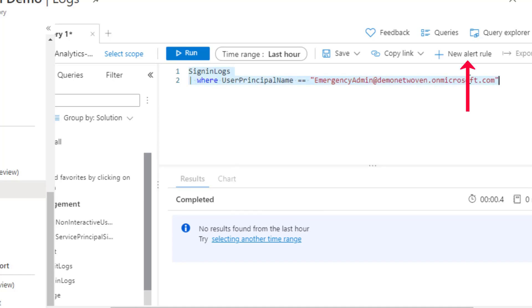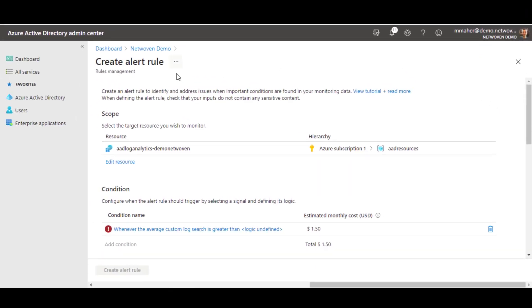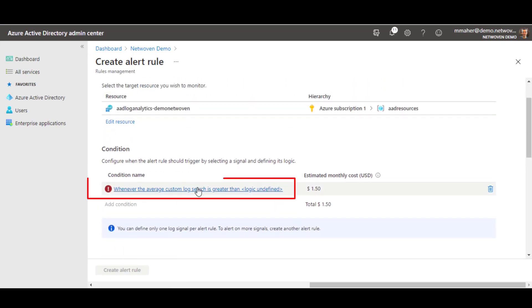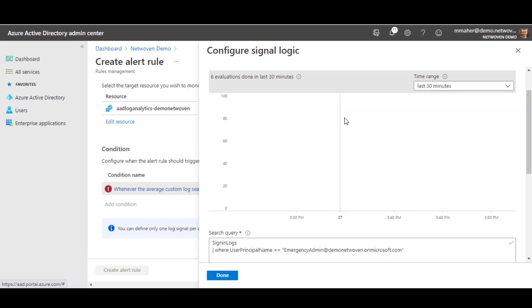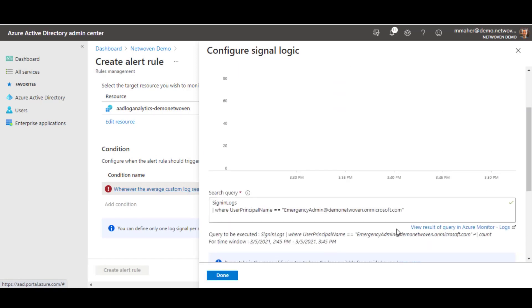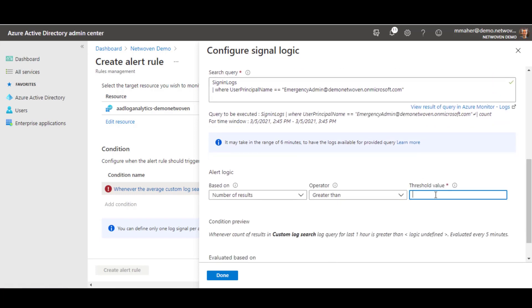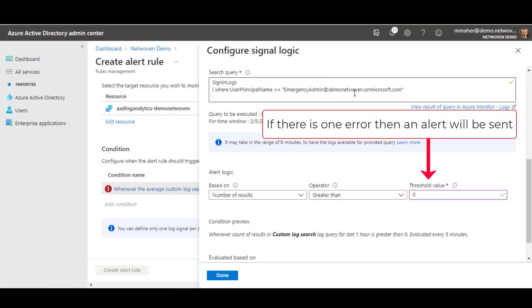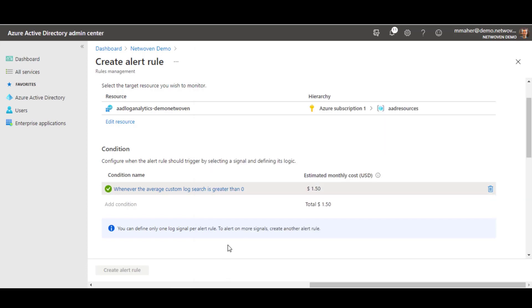So from here, go ahead, click new alert rule. And this sets up an alert inside of your log analytics. We're going to click on this and we're going to make sure, edit the signal, make sure that everything stayed the same. We're searching the log sign in logs where user principal name equals. And we're going to say, if any results get returned from this query, go ahead and issue the alert. We want to evaluate it every five minutes. And this makes it as quick as we can. Click done.